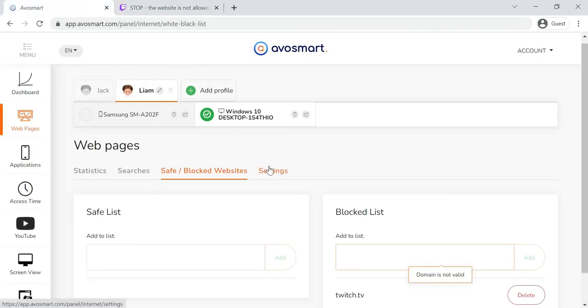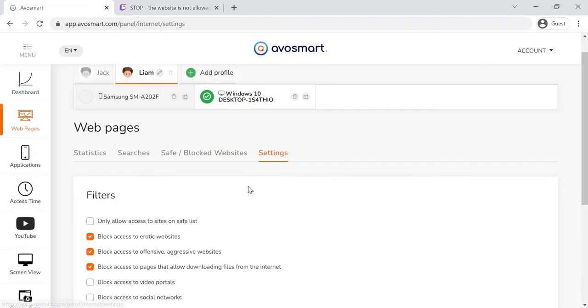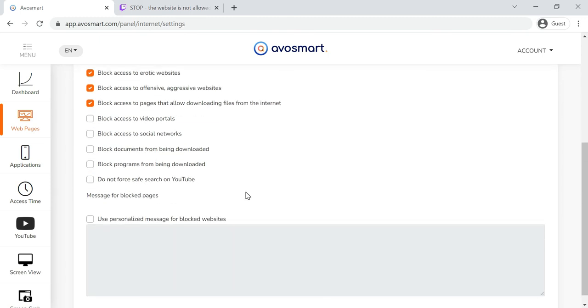In the Settings tab, you can set additional restrictions or choose to only allow whitelisted safe websites.